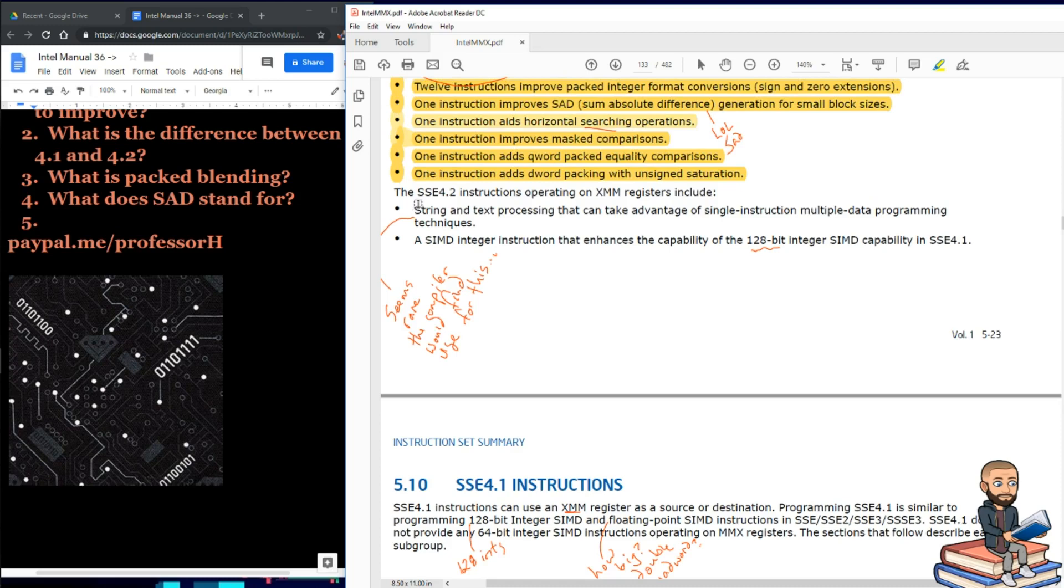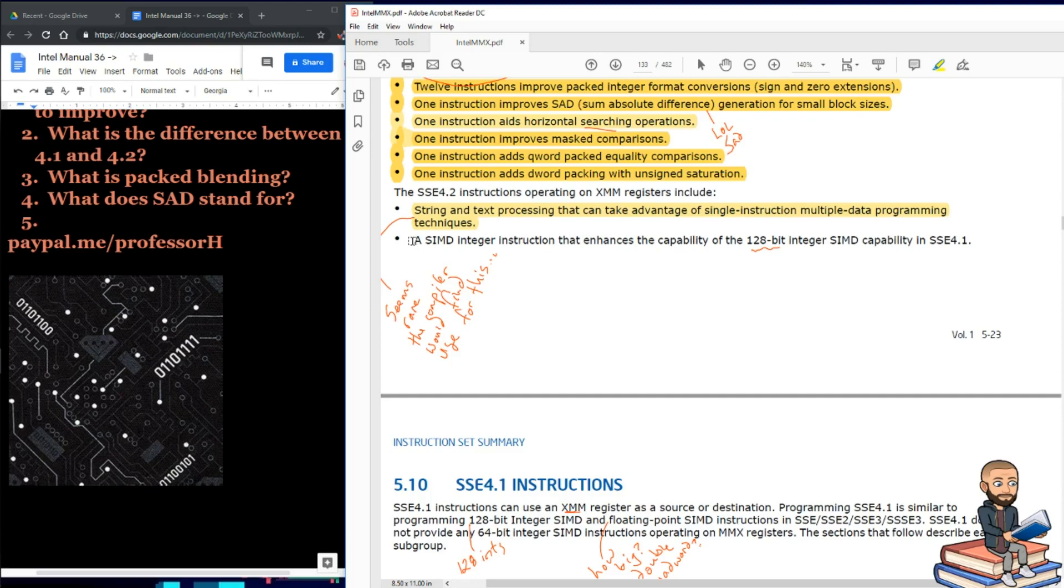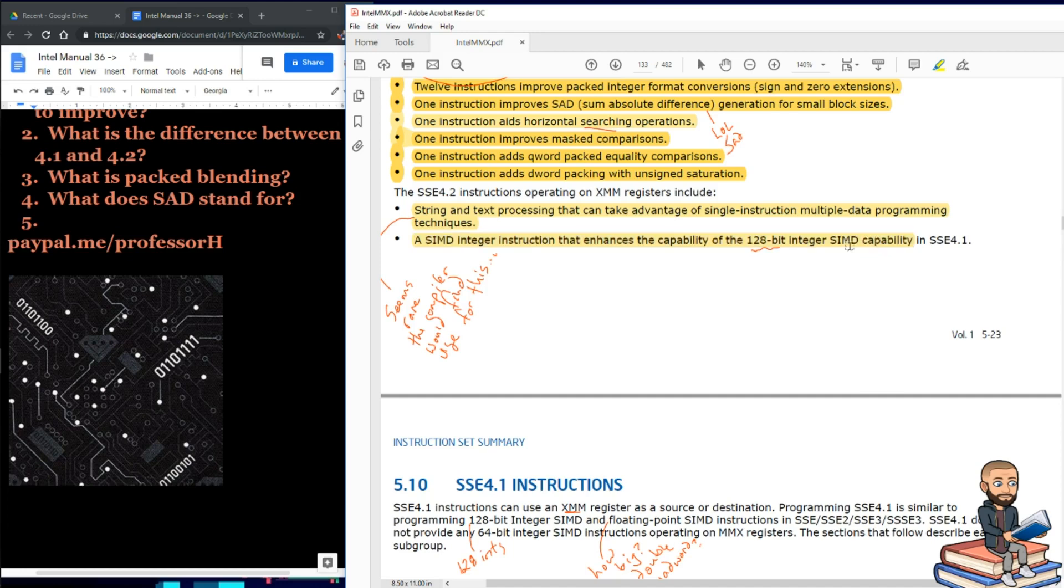But here is more for compiler vectorizations. We have string and text processing that can take advantage of SIMD programming techniques. I just note that this seems rare the compiler would find use for this, but maybe I'm wrong. In this set there is also an instruction that enhances the capability of 128-bit integer SIMD capability. That's redundant. Enhances the capability of this capability.